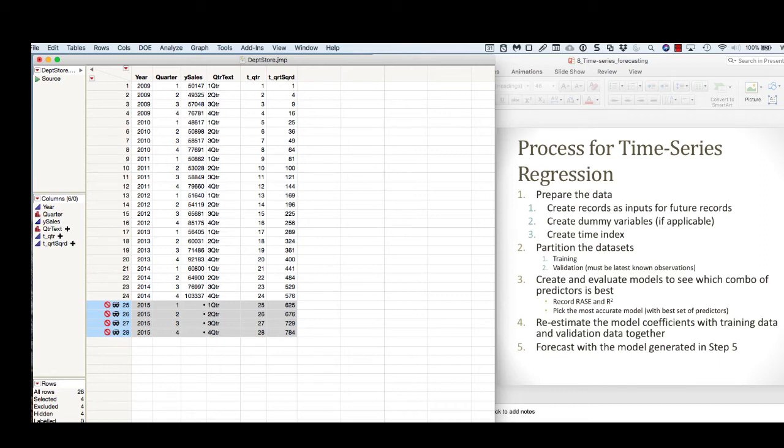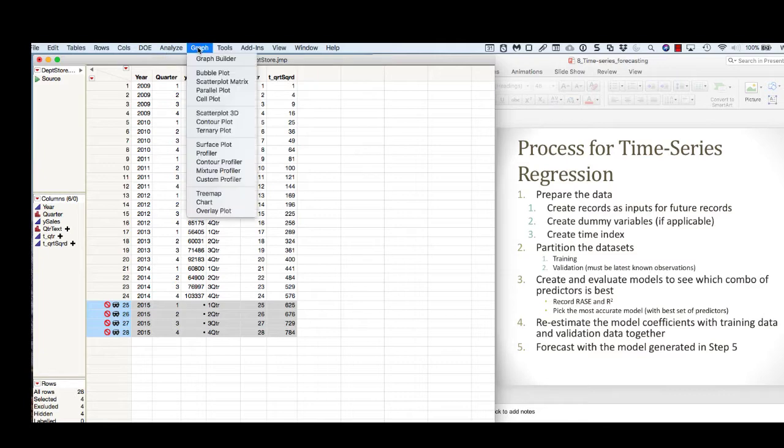The first thing we do when looking at a time series is plot linear time on the x-axis and the response variable on the y-axis. We can do this in JMP by using the Graph Builder.